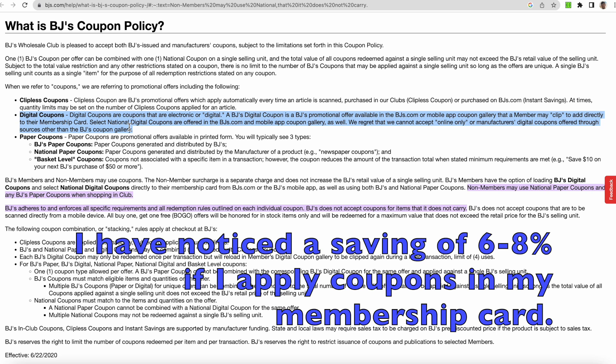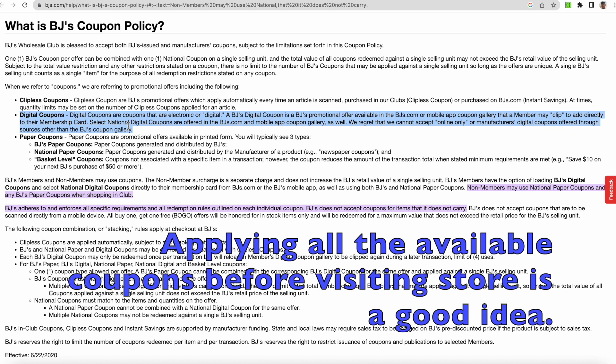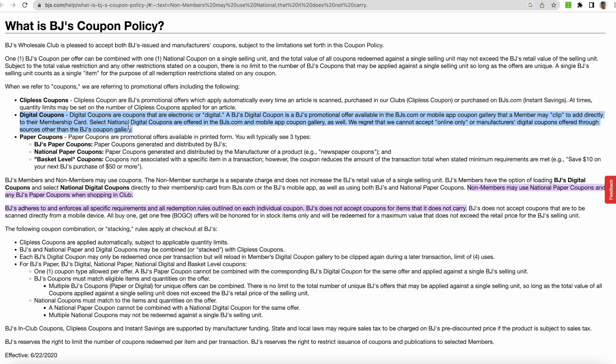So every hundred dollars you purchase, probably 6 to 8 dollars is what you will be able to save if you apply coupons. You can apply coupons on mobile or on your browser, but if you do it beforehand, you don't have to struggle with the internet signal inside BJ's, and you can save your time very quickly because it can be done very fast.